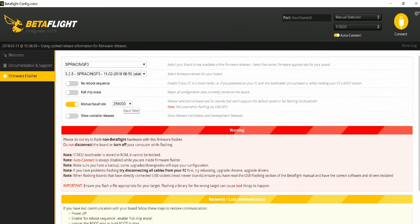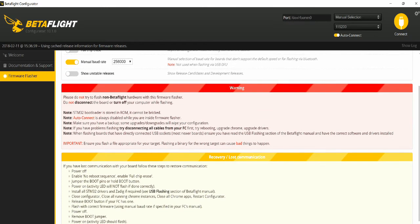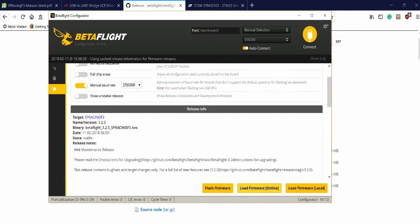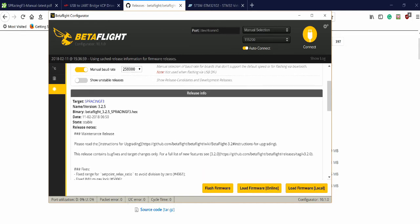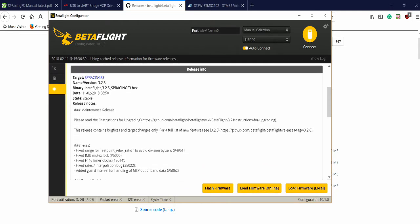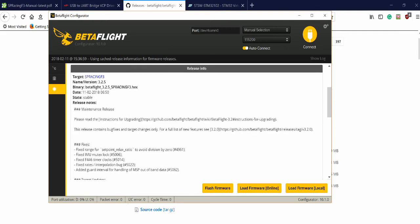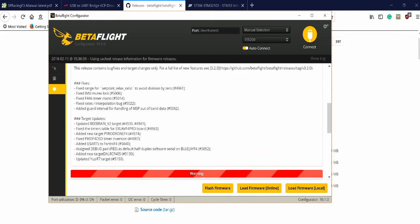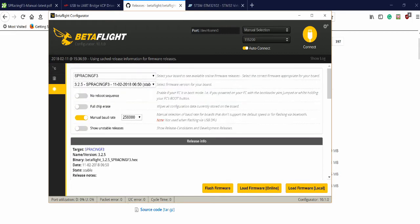For this board, it requires a manual baud rate of 256,000. And next step is to hit Load Firmware. So you click Load Firmware Online. It downloads the appropriate firmware, gives you a list of this release info and some links that you can click on so that it gives you more information if you need to know that.